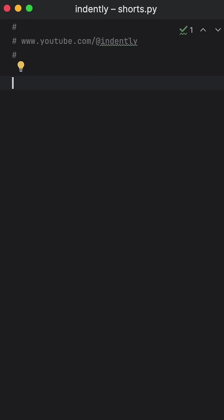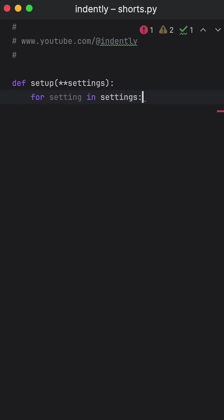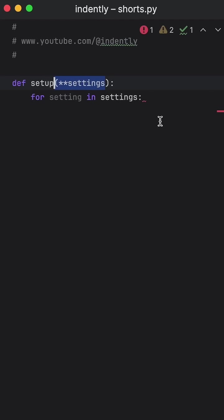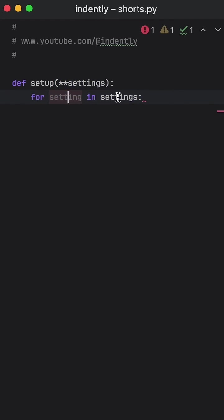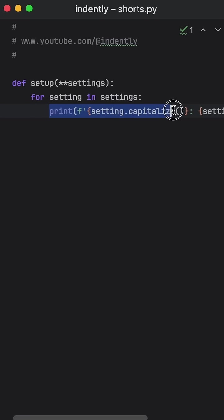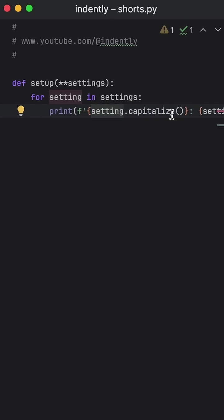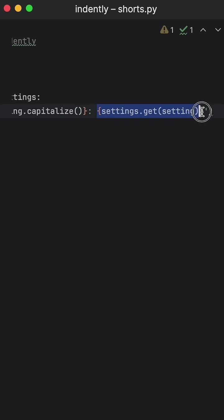But let's also go through a quick example on how this could be used. So here I have a function that takes **kwargs as the argument. And for each setting in settings, we're going to print the setting dot capitalize, and then the setting itself.